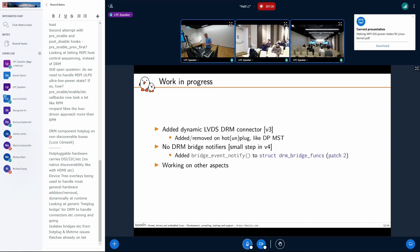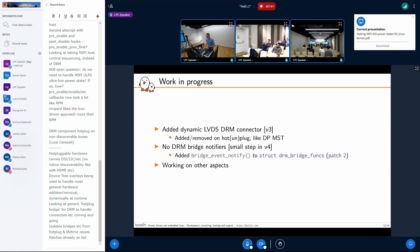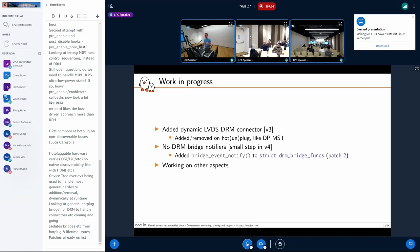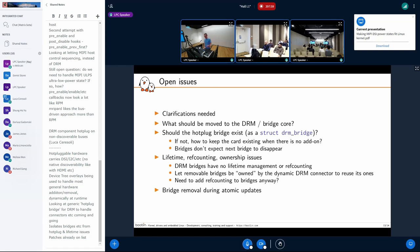In v4 I also made a small step to remove the bridge notifiers — there is now a new operation in the DRM bridge function set. It's not terribly different in practice, but it's a small step forward. I'm also working on format change on DSI to notify the DSI host about format changes.